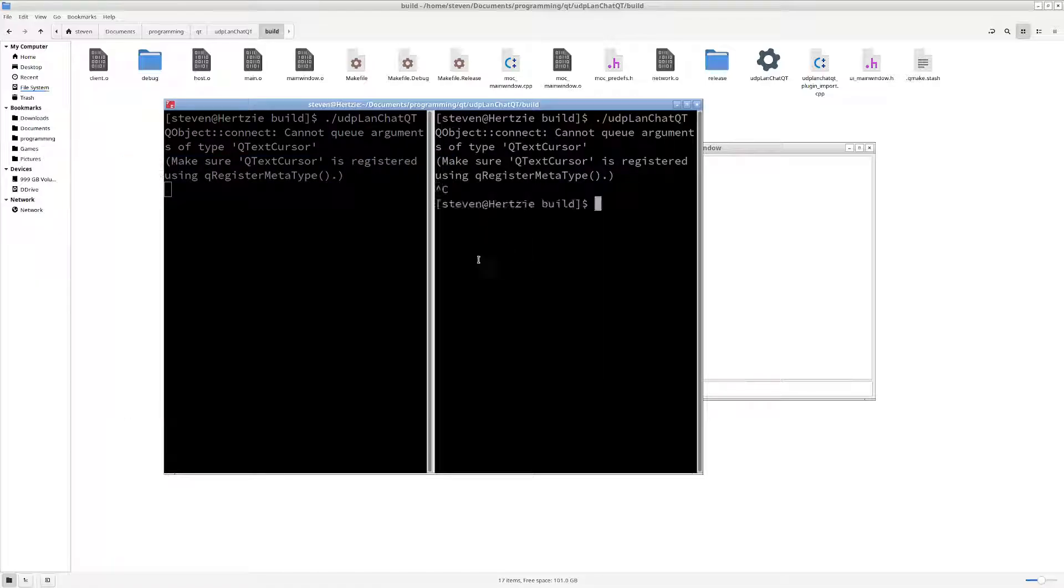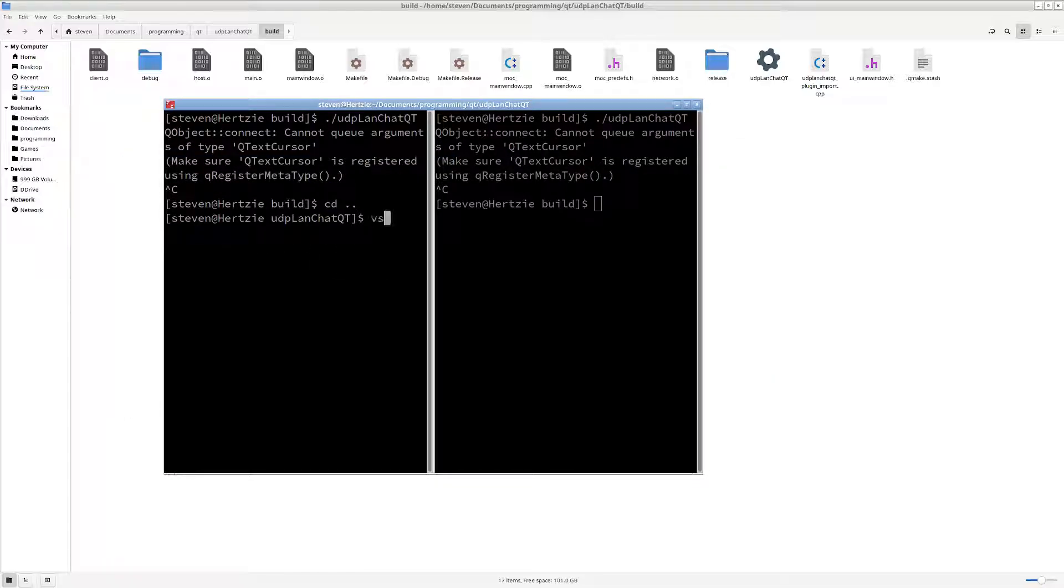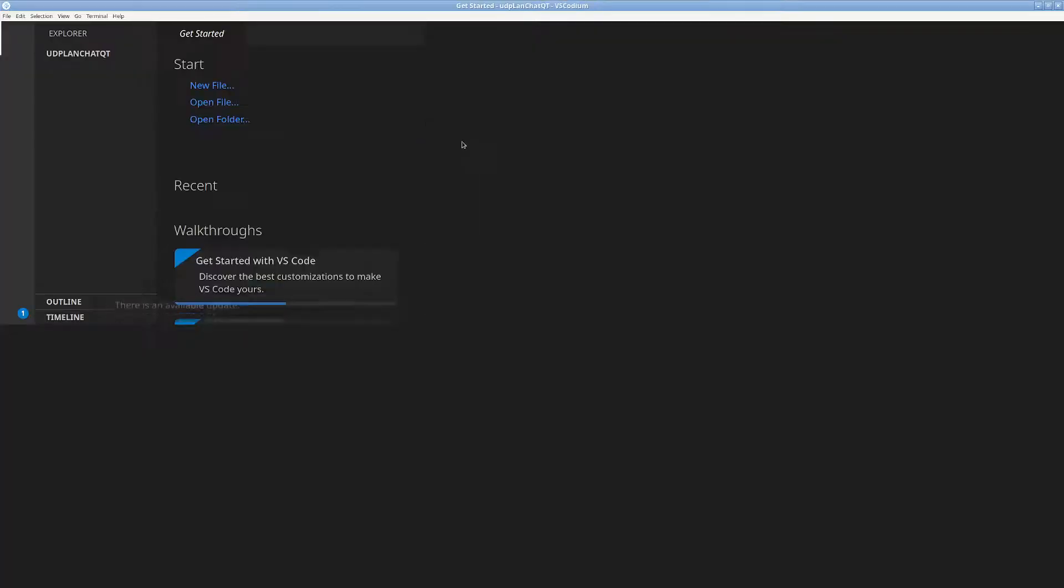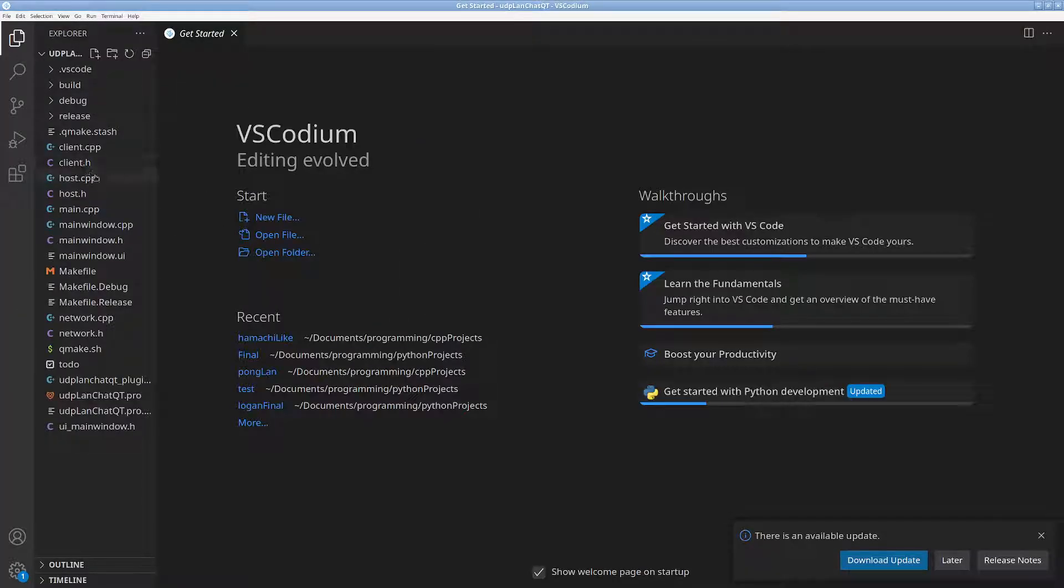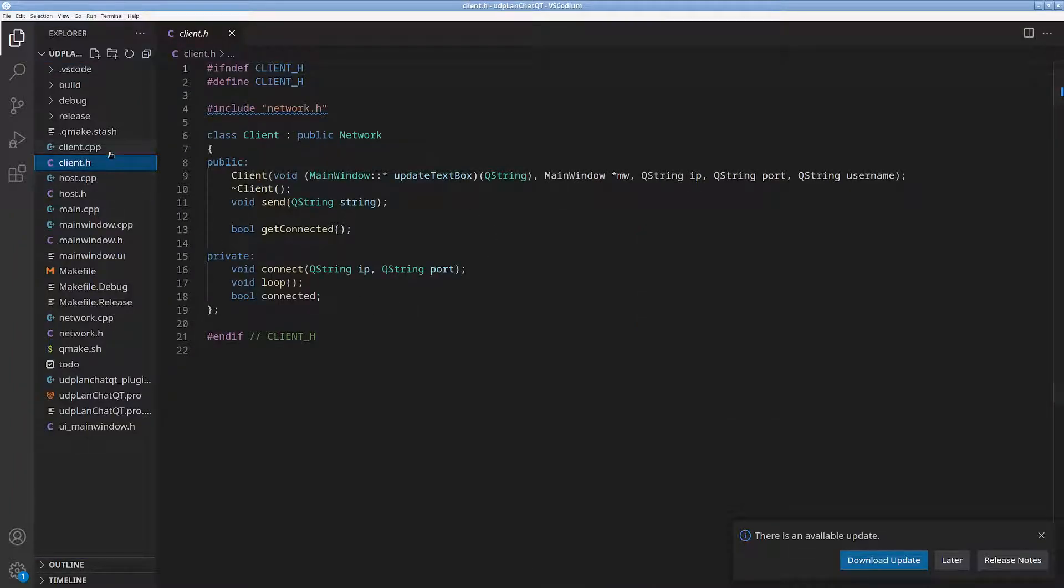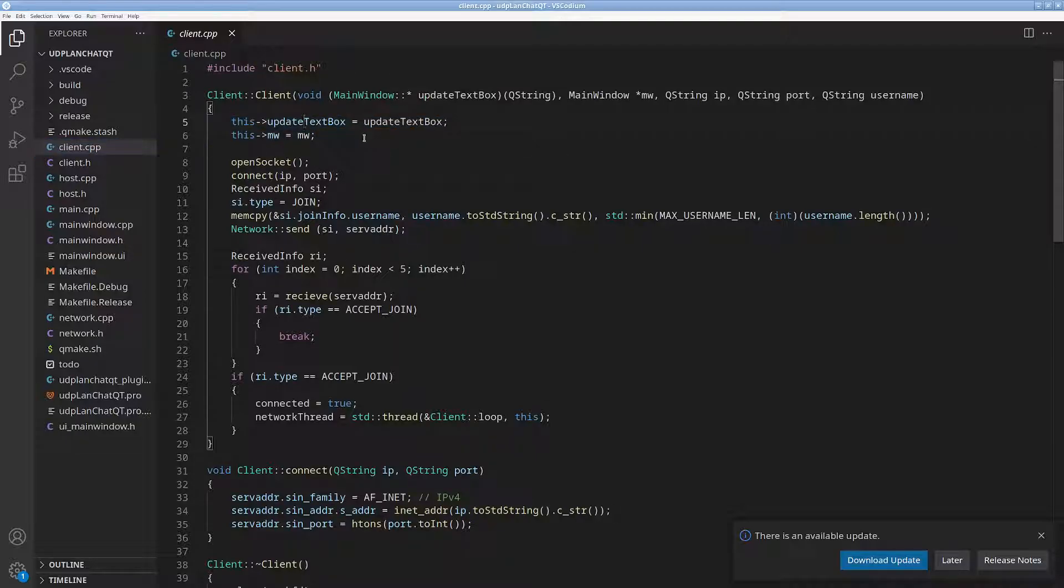Code, I don't know, codium, let's see what this opens up. Here we got like our client, it's the client.h, we just have like update the text box sort of stuff.